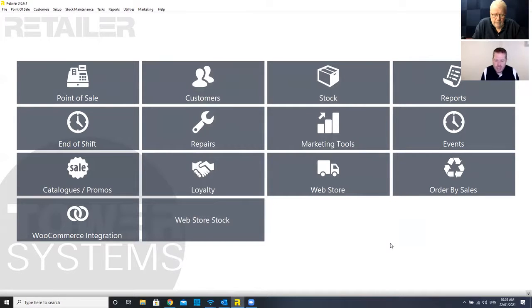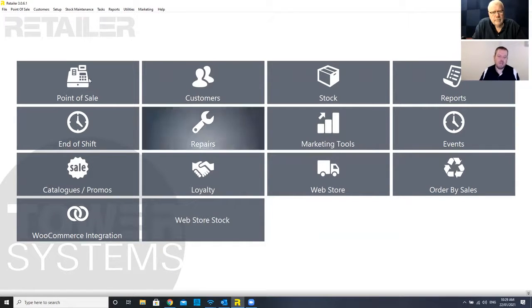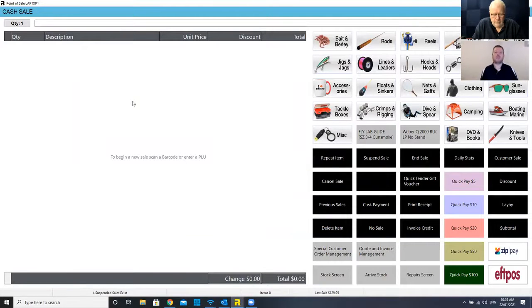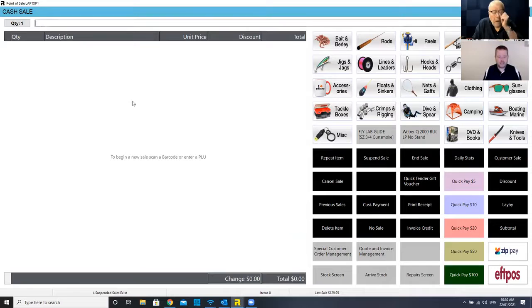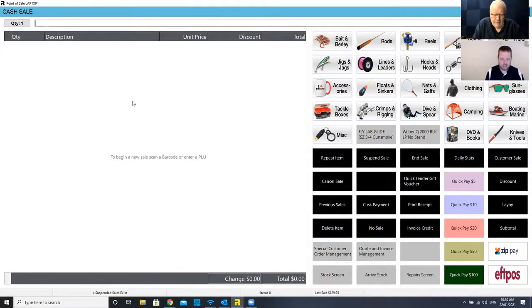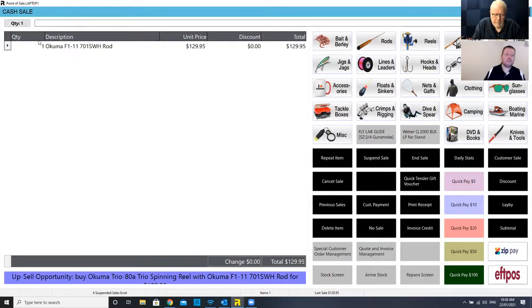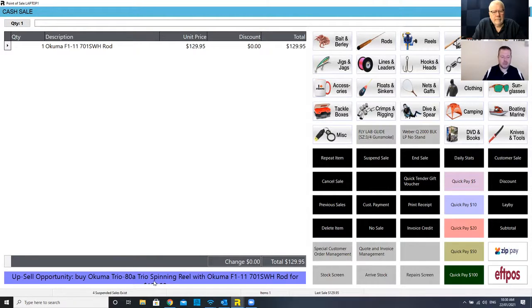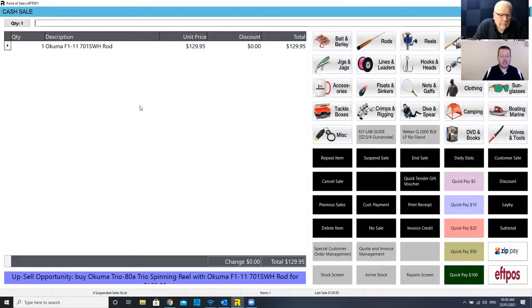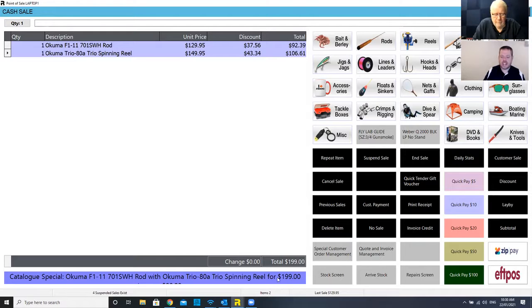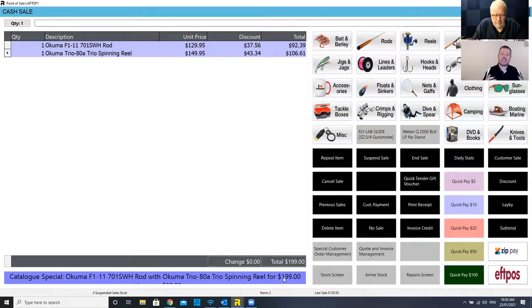Another big thing with fishing stores is the combo purchase essentially. Where someone's buying a rod and a reel and they get a specific price for that, you can set all of that up within the system. And there's two ways you could do that. I could scan a rod that adds it to the sale 129 bucks, but it's telling me down the bottom here there's an upsell opportunity. If they buy it with a reel at the same time, it'll actually discount that down to a certain price. So I can set that up.